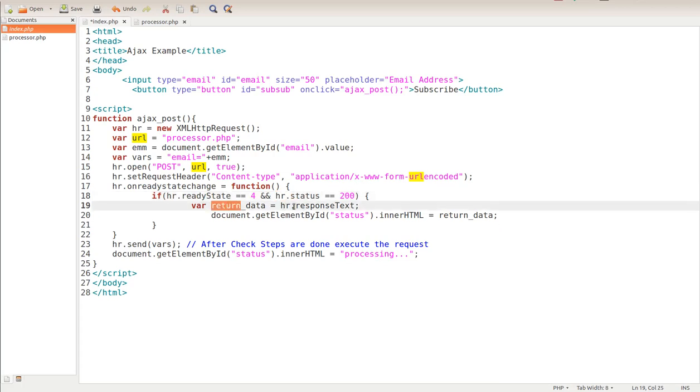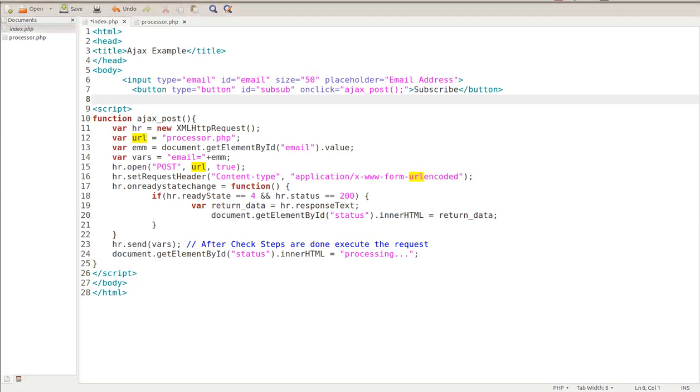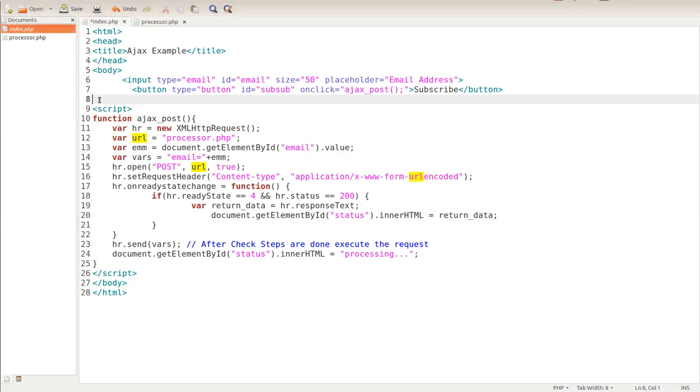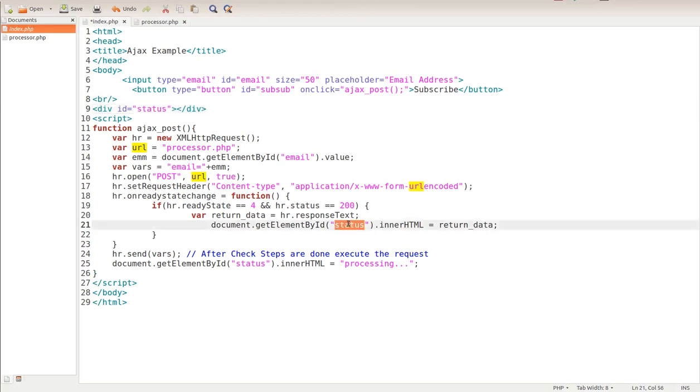We're going to grab this response text and we're going to do document dot get element by ID status, and we're going to return that data within there. Notice up here we don't have it yet, so let's go ahead and grab our status div ID. We're going to paste it in here. So now this div ID of status - whatever comes back, we're going to grab this and put it inside this div ID so it'll show up within there.